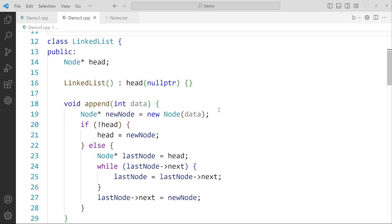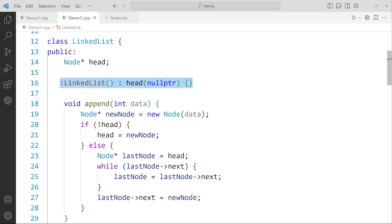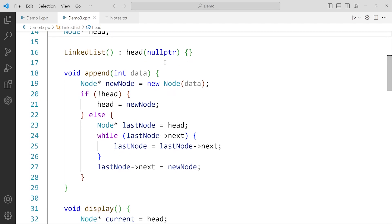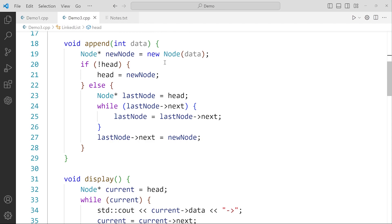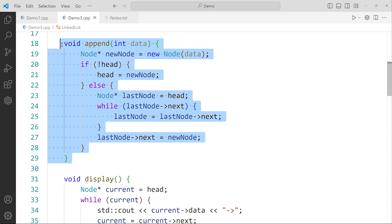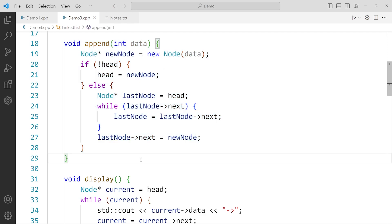Then they have implemented the class called linked list, and inside this we have created the head. The constructor for the linked list class initializes the head to null pointer. They have also written the implementation of the append function for the linked list — we don't have to worry too much about this as this code will be given to you in the question.